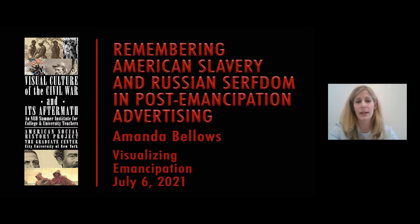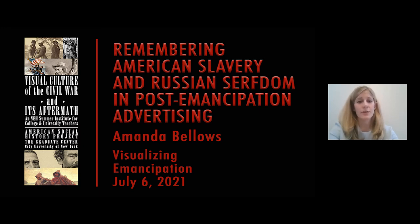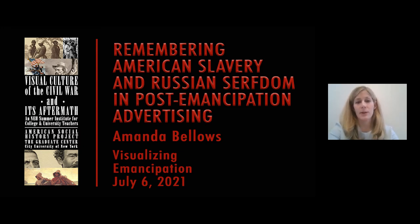Advertisements were just one type of media in which representations of African Americans and Russian peasants appeared during the 50 years that followed emancipation. In fact, Russians and Americans of diverse backgrounds responded to the emancipation of enslaved African Americans and Russian serfs through cultural production in mass-oriented literature, lithographs, oil paintings, photographs, and more. In these media, they represented serfdom and slavery and peasants and freed people in fascinating and evolving ways.